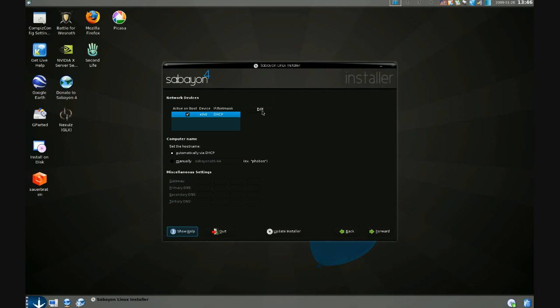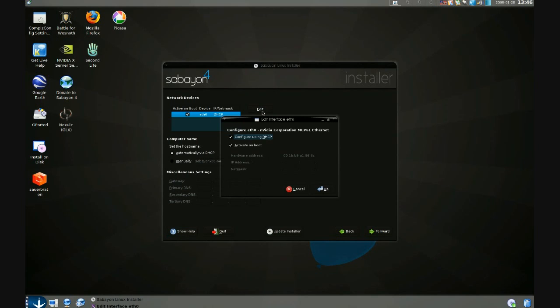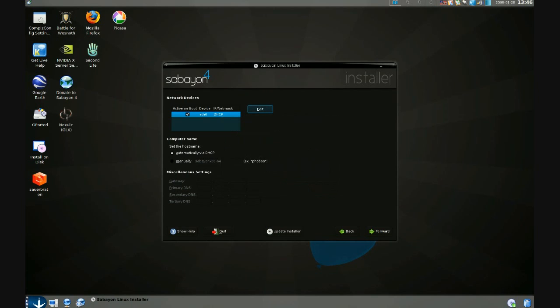So if you want static IP, you can click the edit button here, deselect configure using DHCP, and enter your parameters, your addresses in here and down here.